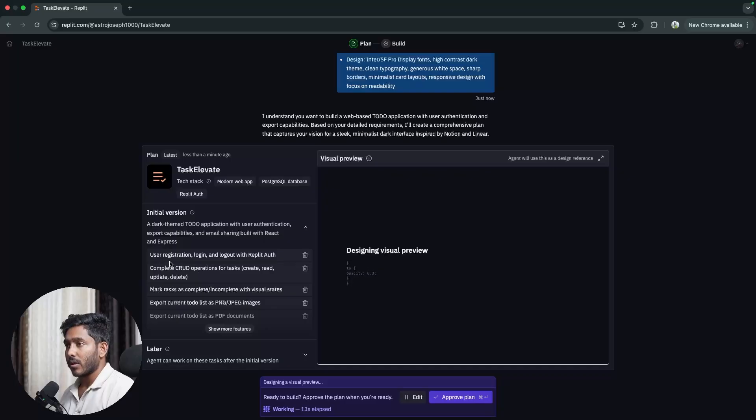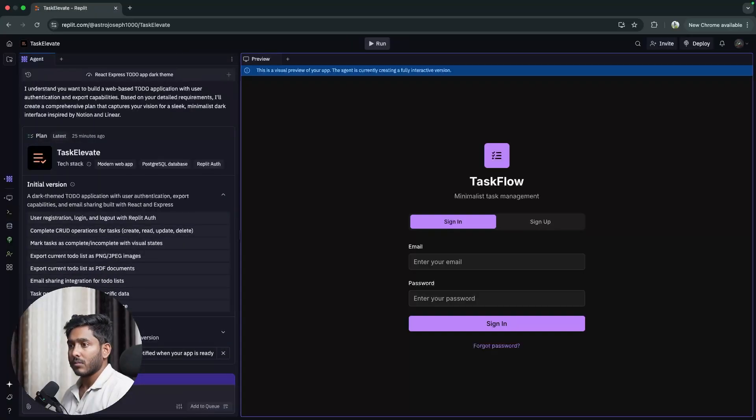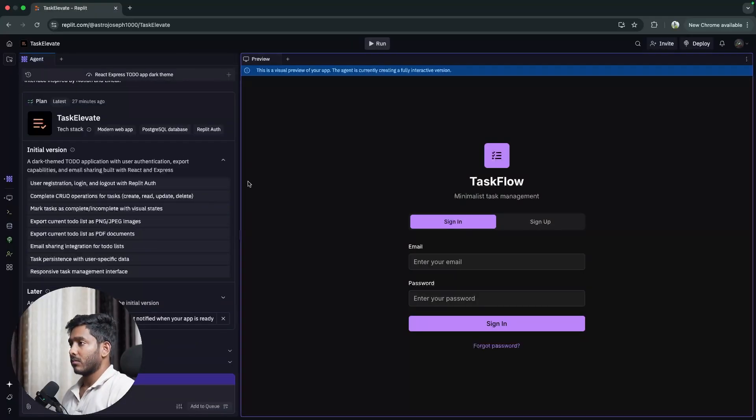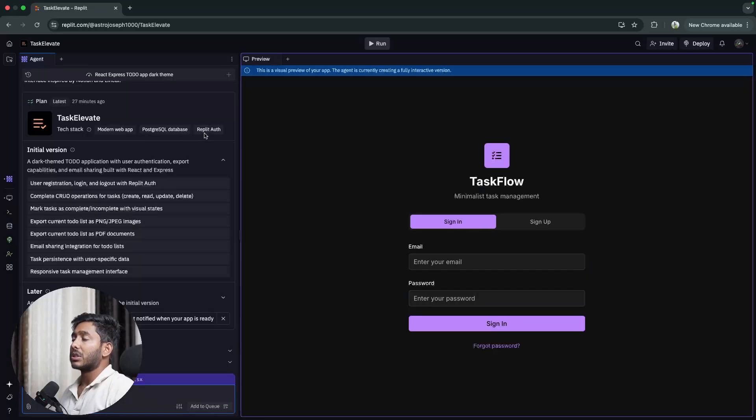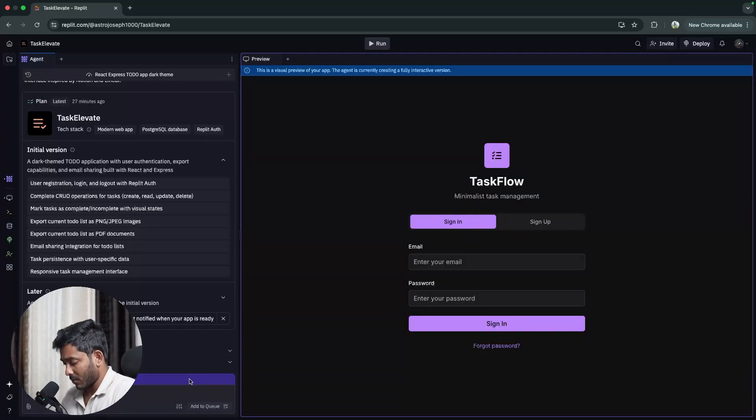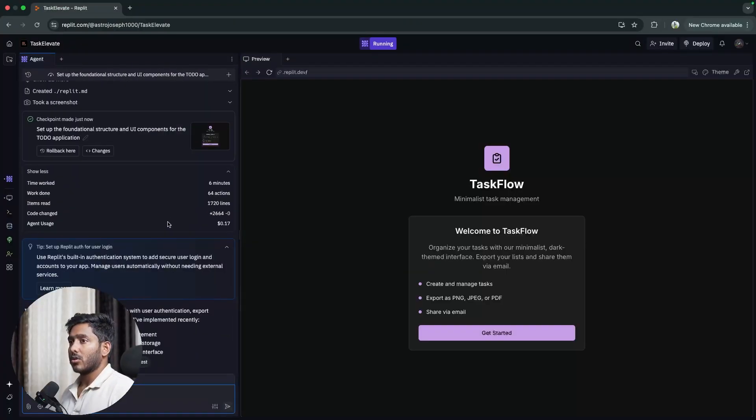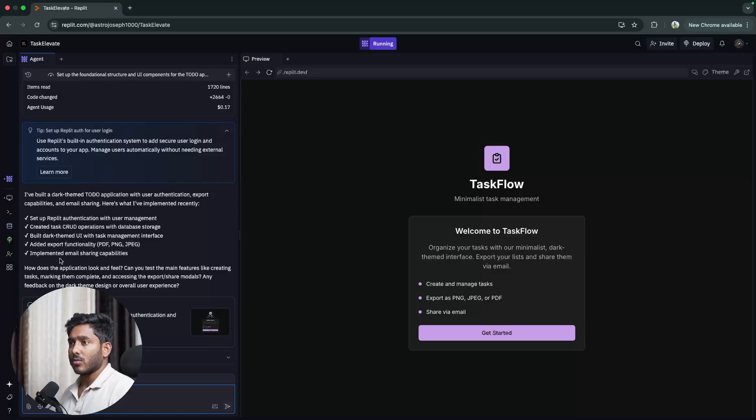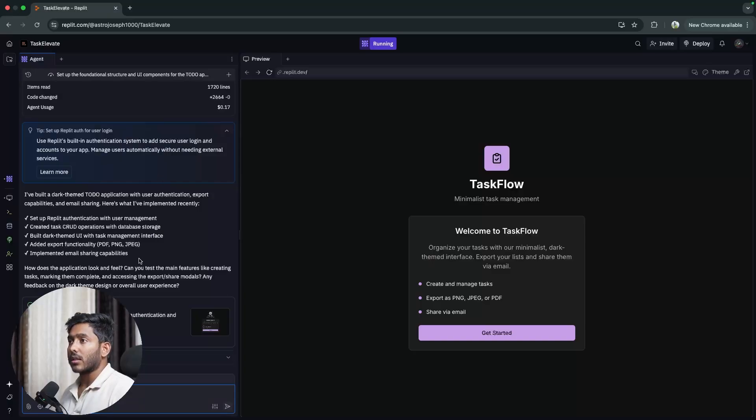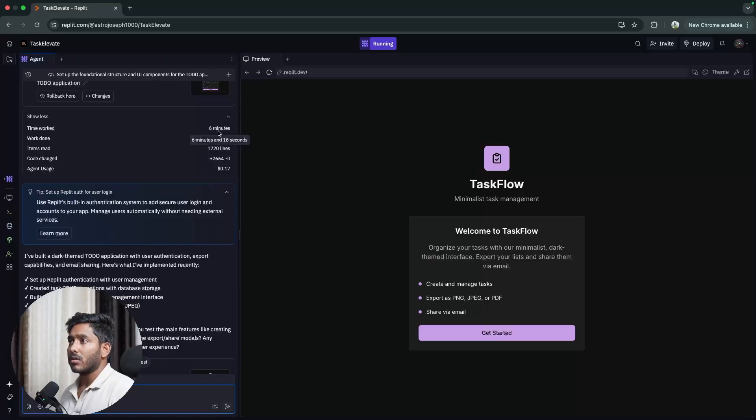Now approve plan: user registration, complete CRUD operation. Alright, approve plan. Alright, so the tech stack is right here. It is a modern web app and it will use PostgreSQL database and for authentication it is going to use Replit Auth. Alright, so it seems like the job is done. Setup Replit authentication with user management, create a task, CRUD operation, database storage. Yes, it is going to use Postgres for this. Then we have those functionalities right here and it cost about 17 cents for this whole process and it took about six minutes to create this app.